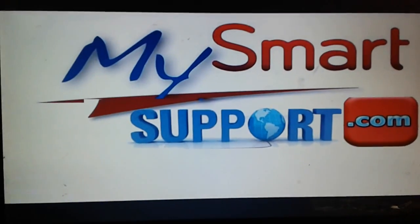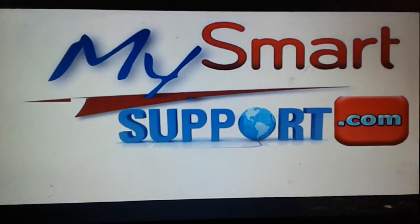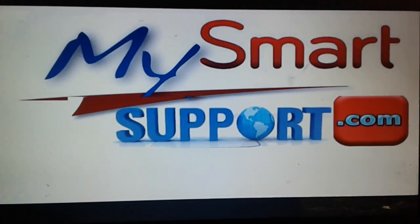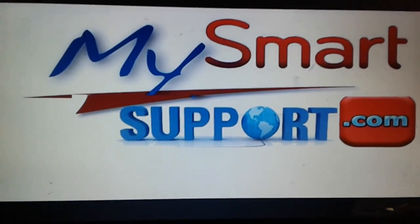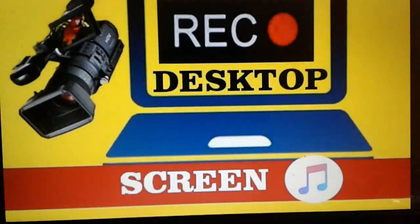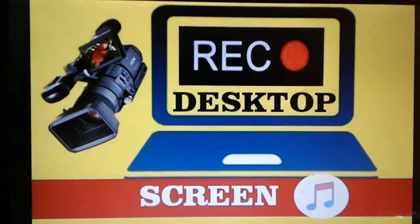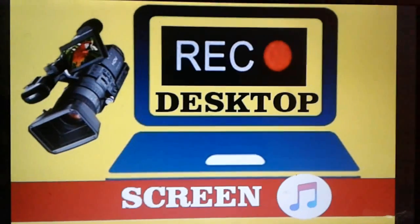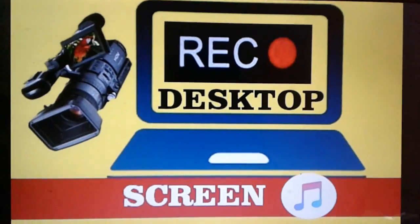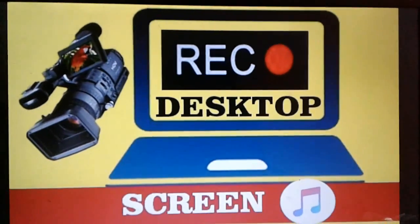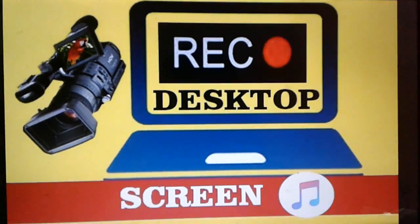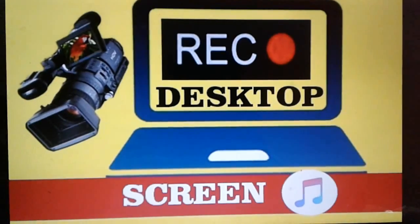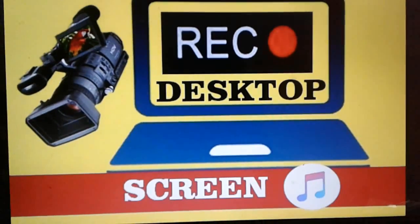Hello friends, very good morning and a warmest welcome from mysmartsupport.com. In this video tutorial I am going to explain how to record your desktop computer or laptop screen in Windows 7, 8 or 10.